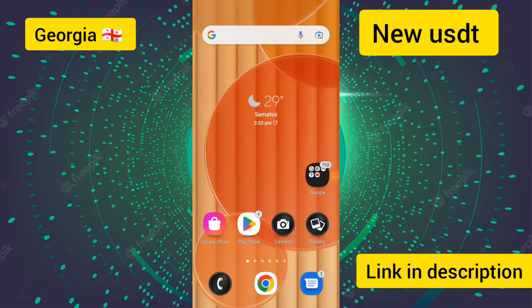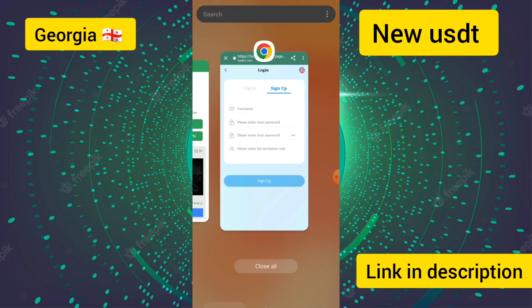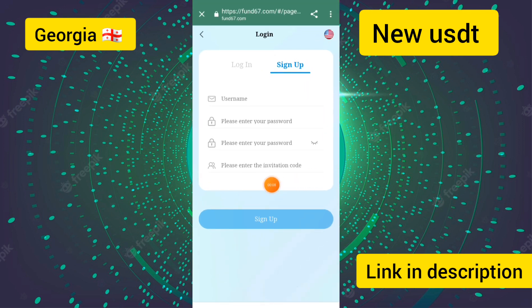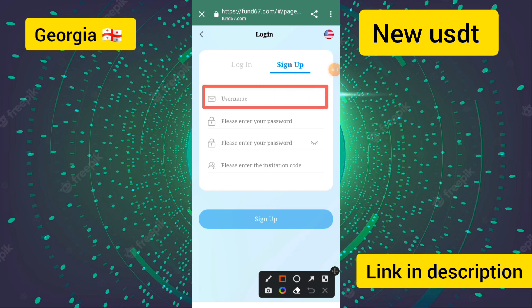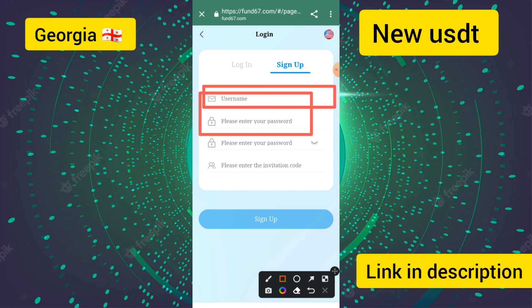Hello guys, today the big USJT mining site and the latest USJT earnings are launched. I will provide the website link in the description. To create an account, first you enter your email.